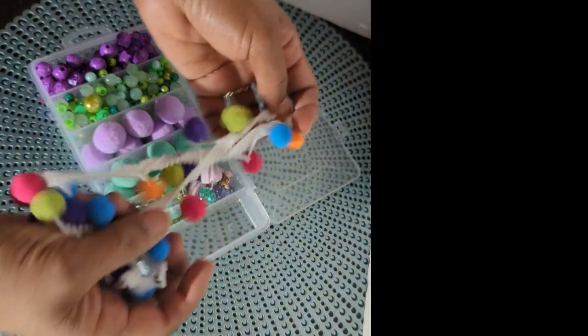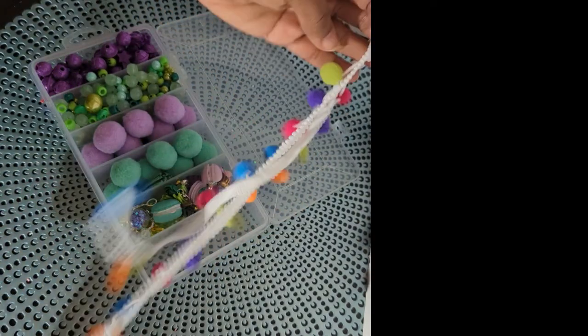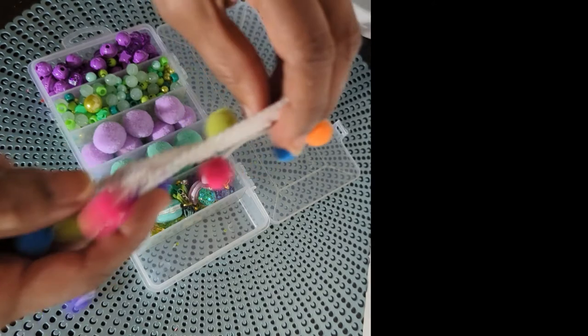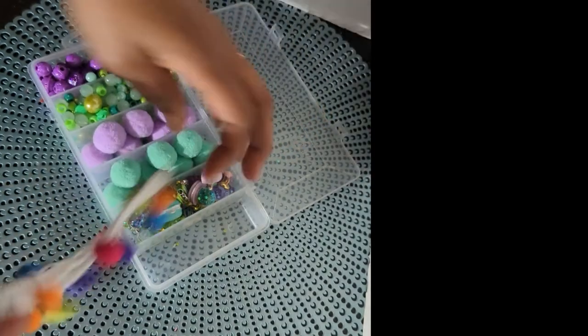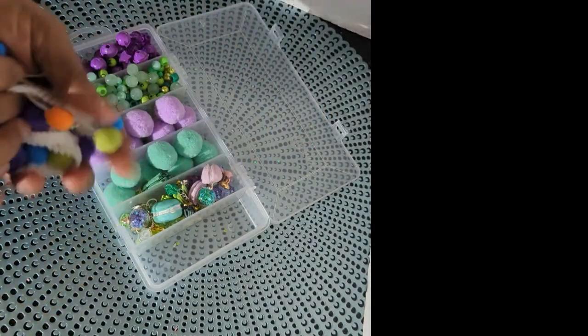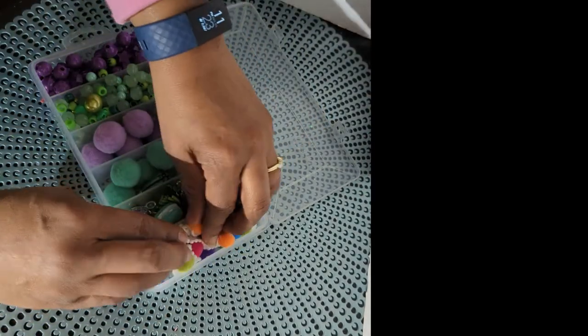And then I've got some trim in the multicolor. I love it. Oh, this is so nice. Thank you so much.